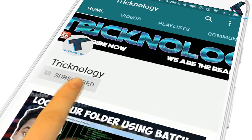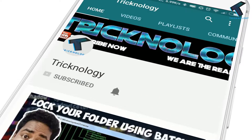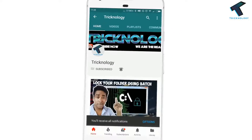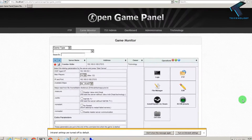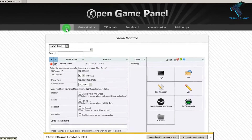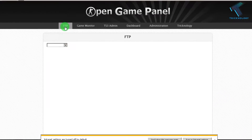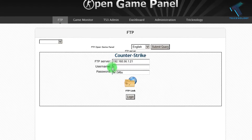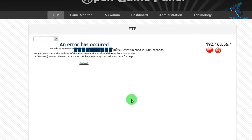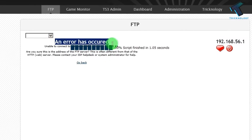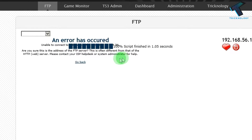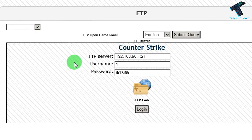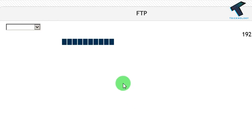Hello friends, subscribe to channel Technology and press the bell icon to never miss the updates. Hey guys, welcome back to my channel Technology and in this video I am going to show you guys how to fix FTP server error on your Open Game Panel. So you just need to follow me and don't forget to subscribe my channel for more updates. So without wasting any more time, let's start the video.